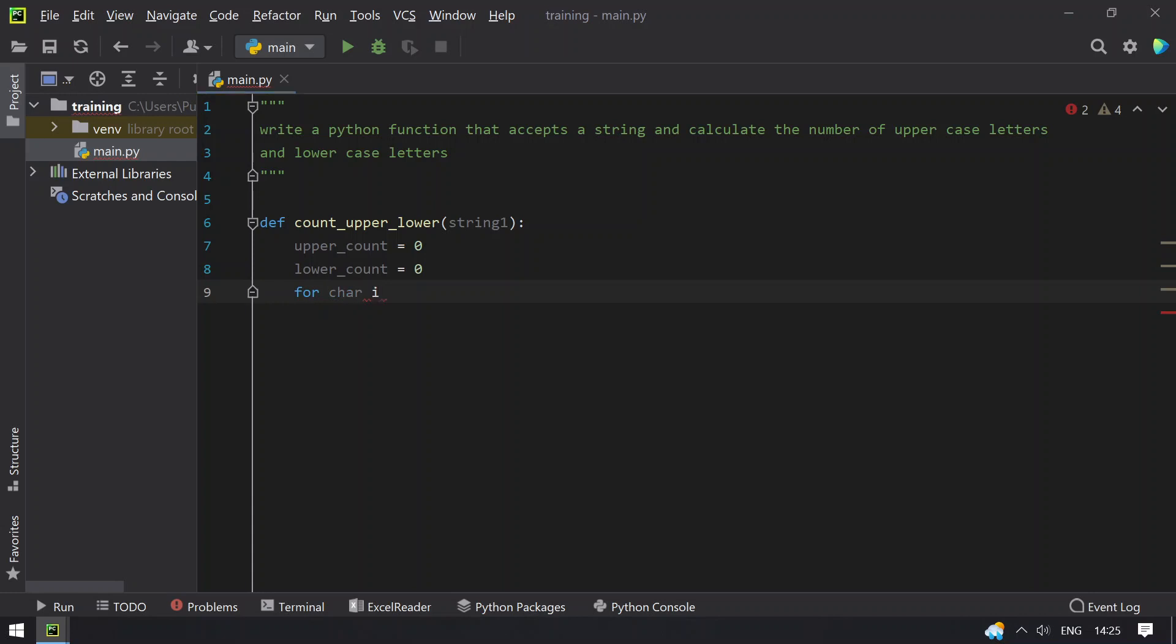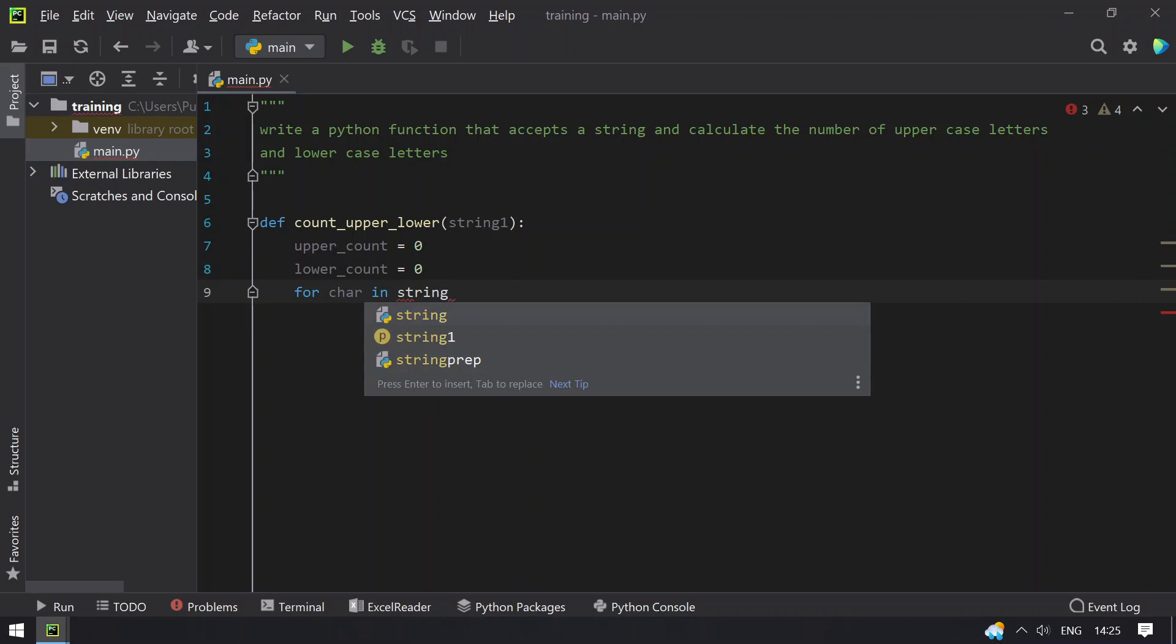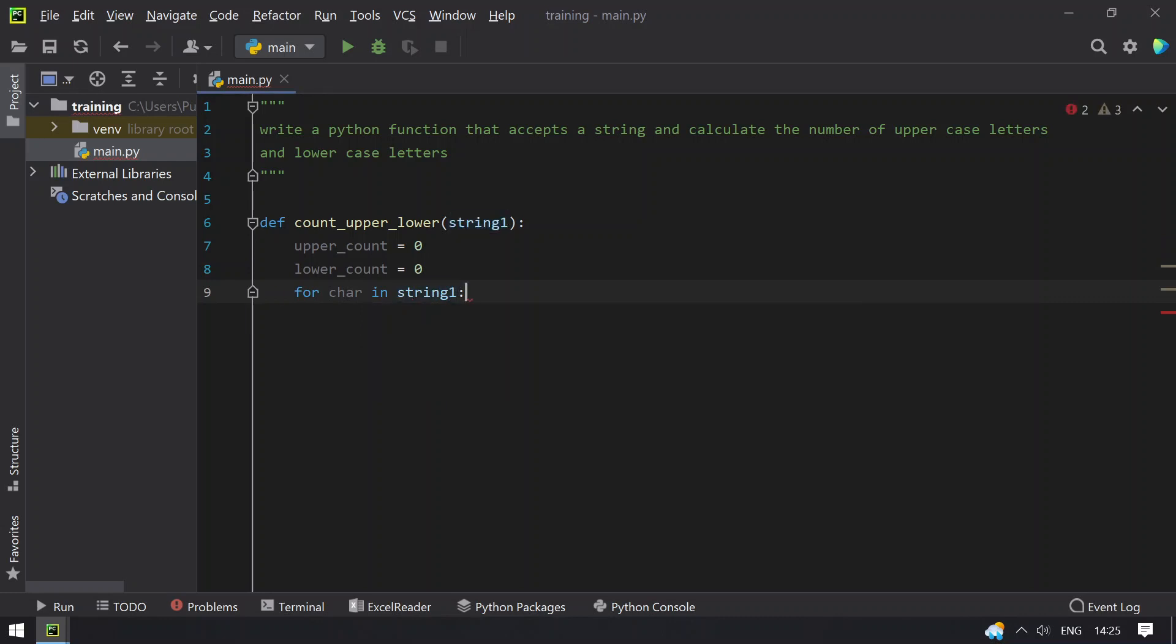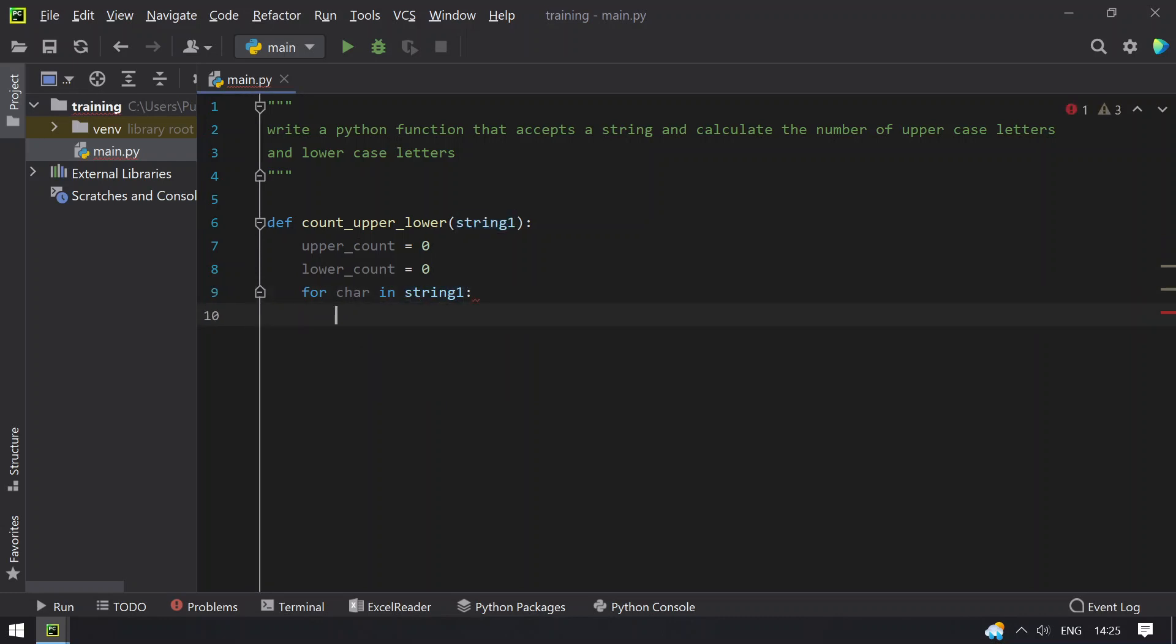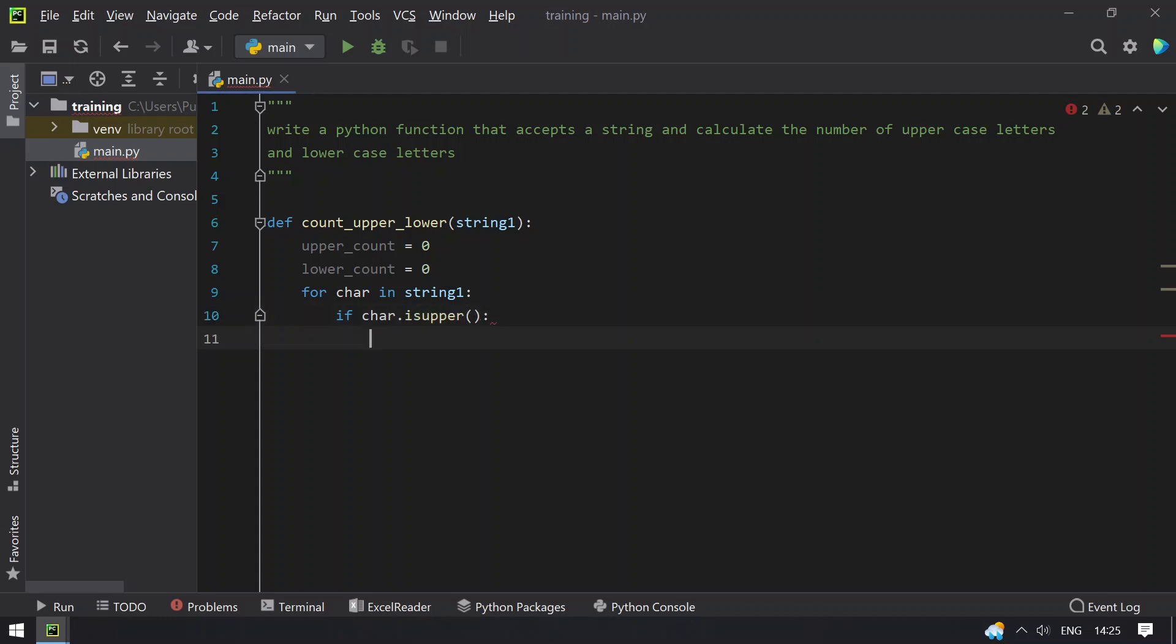For char in string1, let's check if char is upper. So if this is true, that means the character is upper.